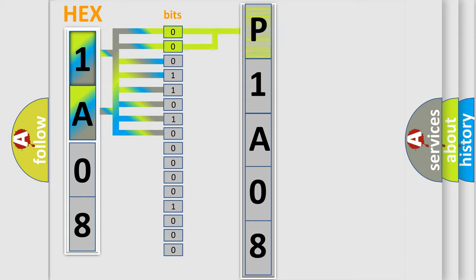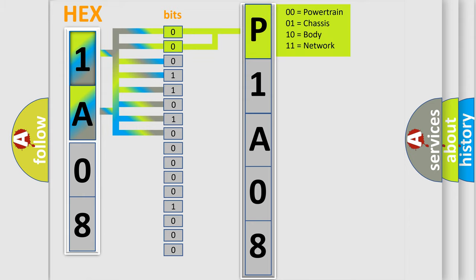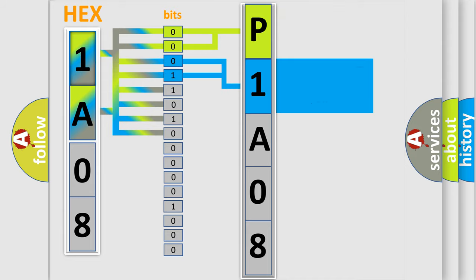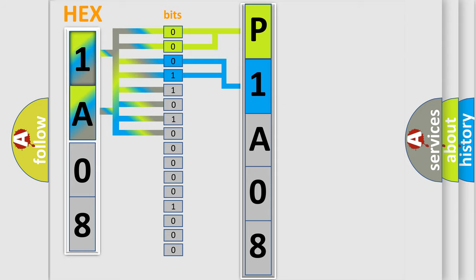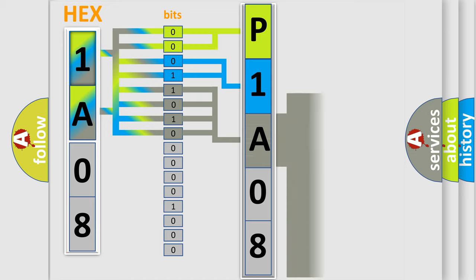By combining the first two bits, the basic character of the error code is expressed. The next two bits again determine the second character. The last bit styles of the first byte define the third character of the code.